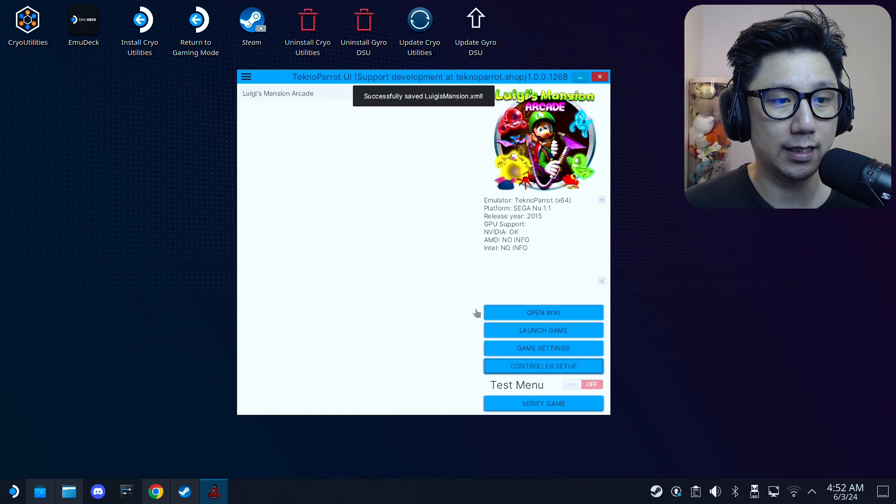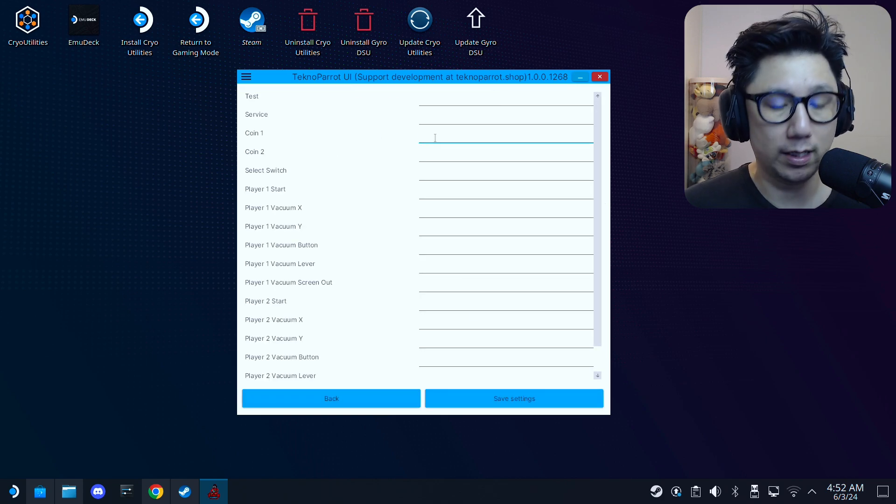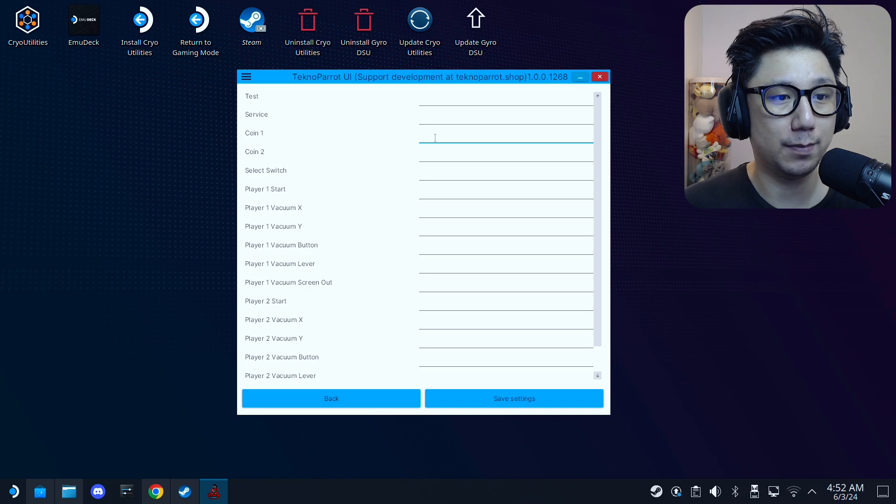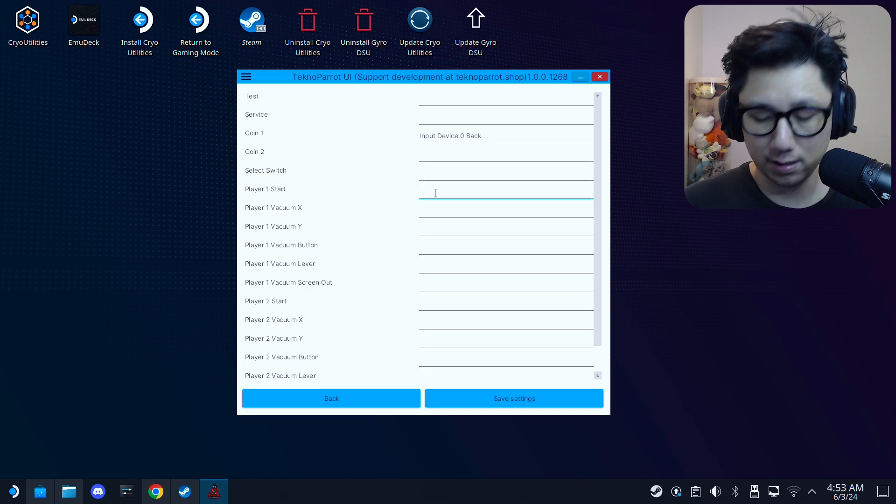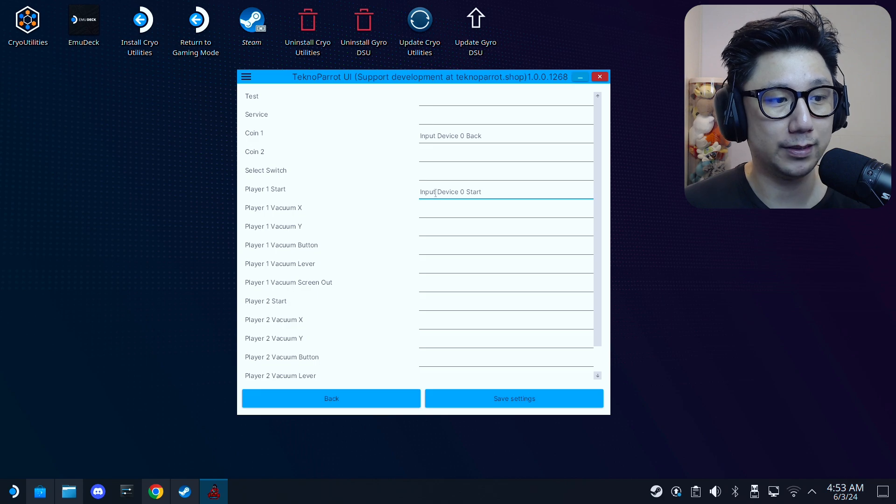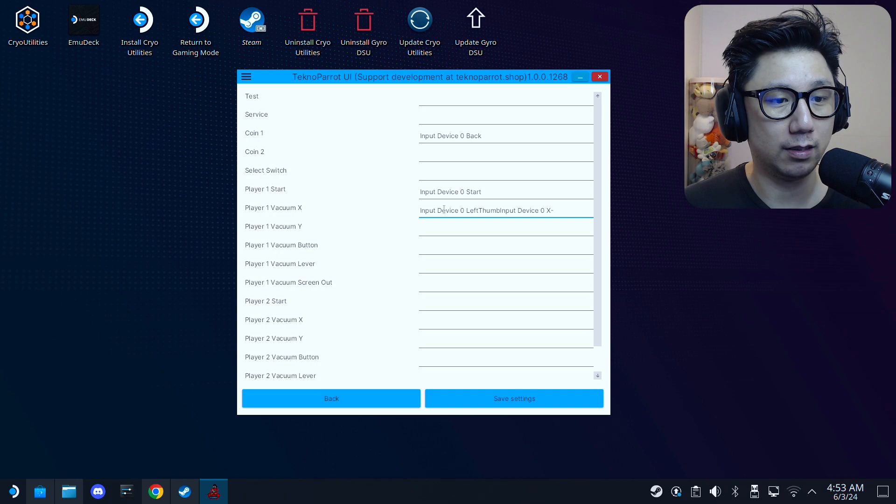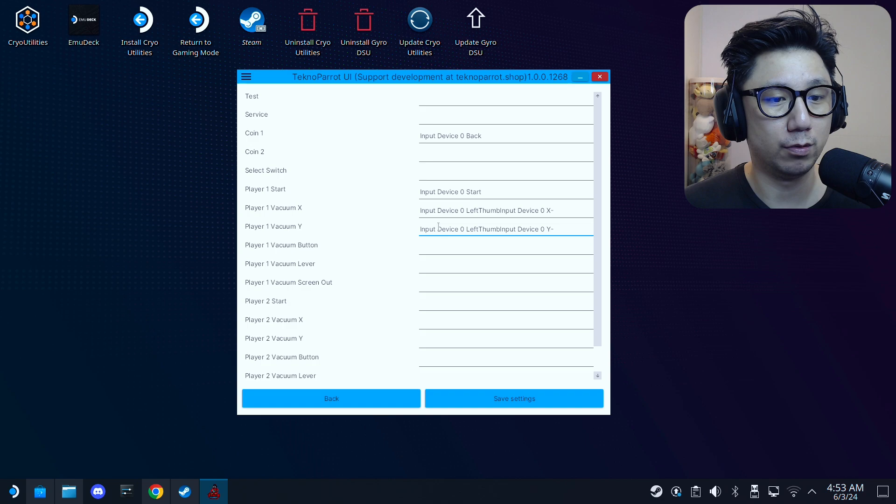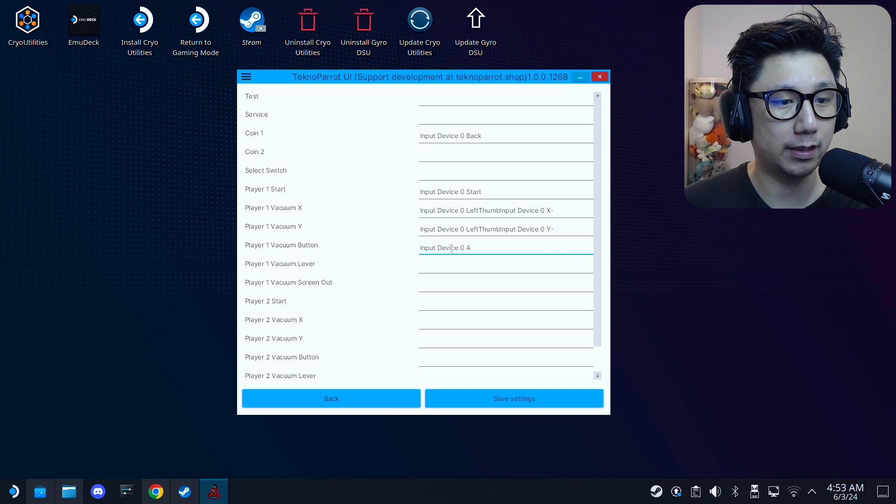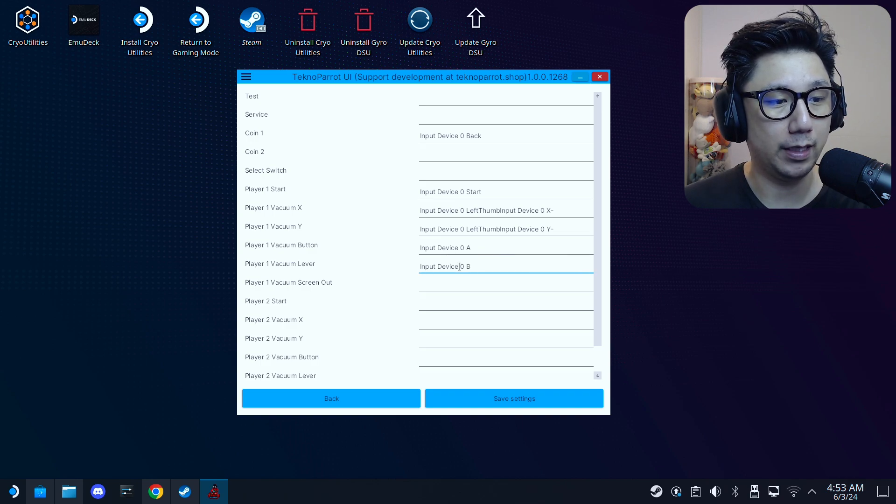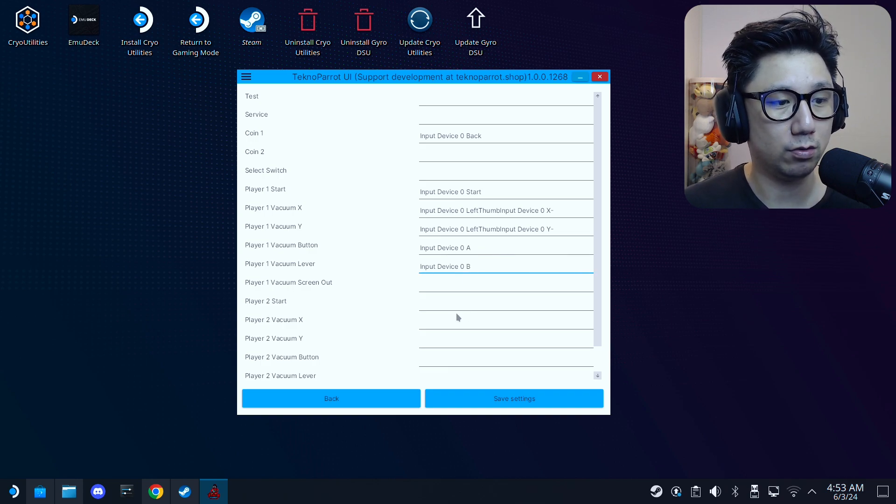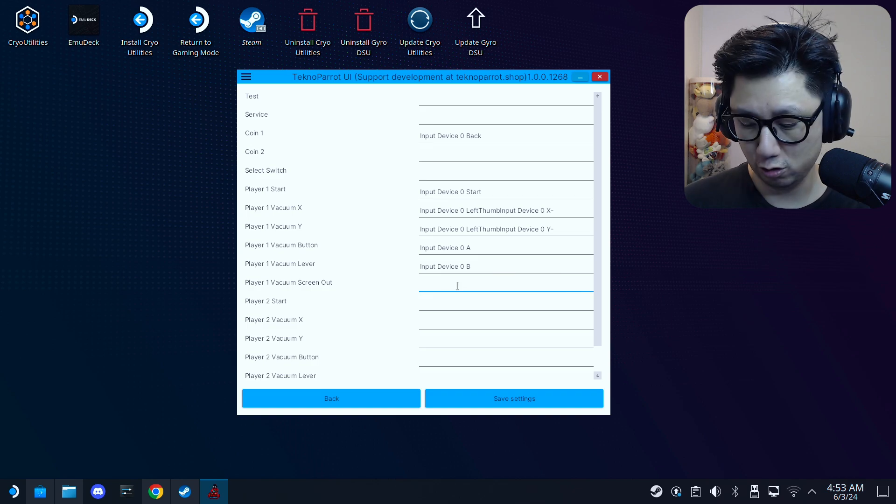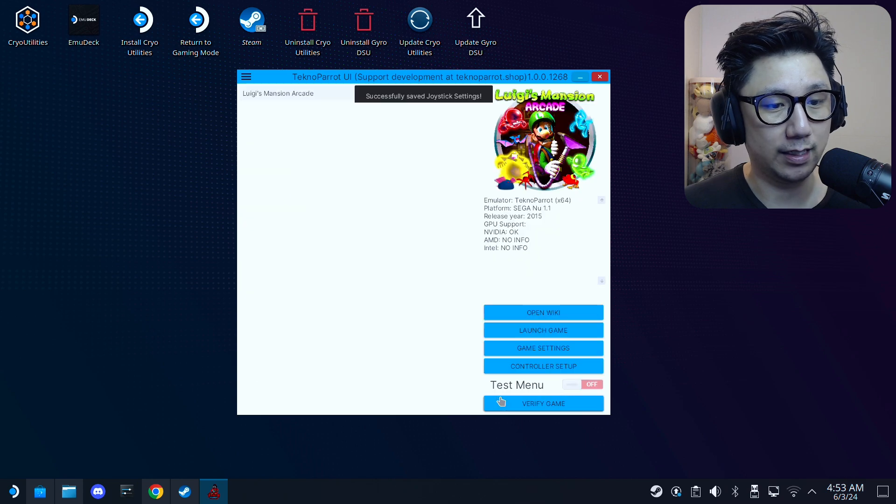Windowed, okay. The input, we're going to select X-input, X-input. Save settings and then controller setup. Okay, so coin one, I'm going to press the select button on my Steam Deck. And then start button, I'm going to select the start button on my Steam Deck. Vacuum X, I'm going to move my left analog stick to the left. Okay, that's X. And then vacuum Y, going to move it down, so Y. And then the vacuum button, I'm going to click the vacuum button, button A, vacuum lever button B. And I think that's all the things we need. Screen out, I'm not sure what this is. Okay, let's select X. Okay, save settings.